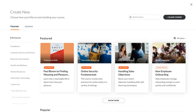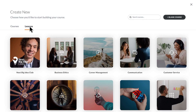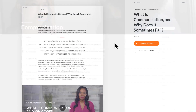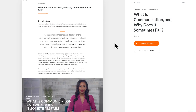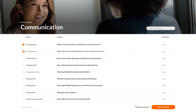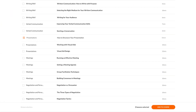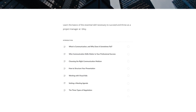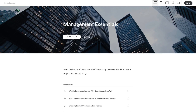Because templates in Rise 360 are so flexible, you can easily assemble specific lessons from a variety of topics into a course. Just select the individual lessons you'd like to add, give it a title, and you have a unique course that's ready to go.